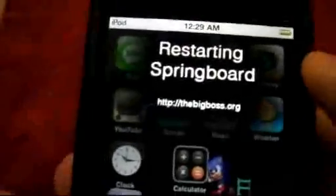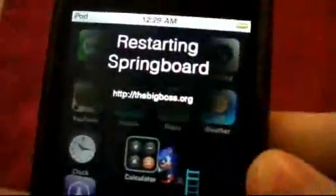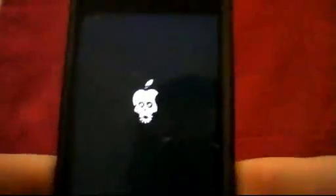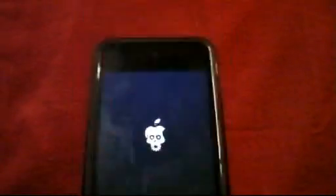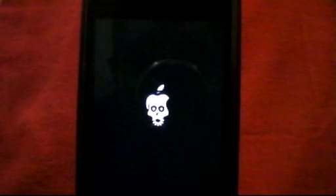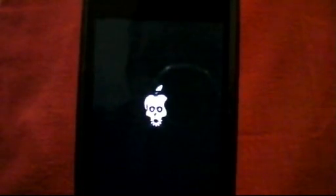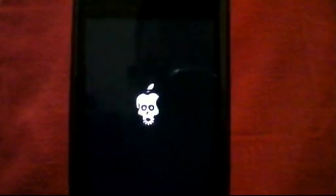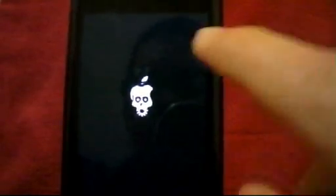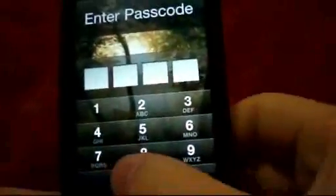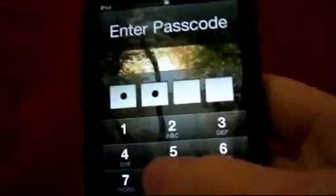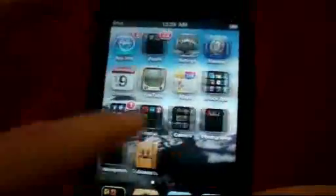Then just Respring. I just have this little app here — you can use SBSettings or whatever you'd like to Respring your device. Once it has Resprung, you're going to see the iPhone app. You're now going to notice the messaging app.